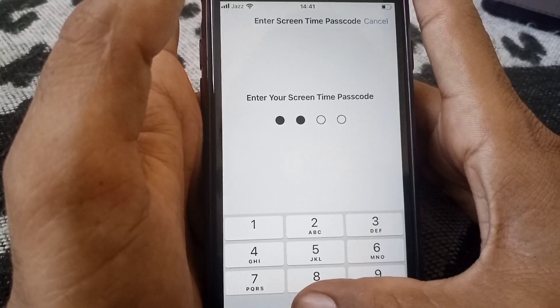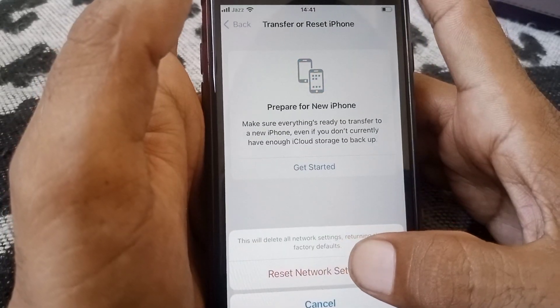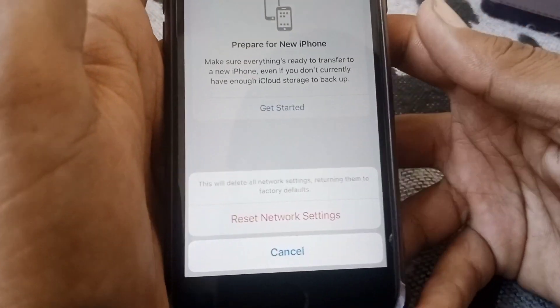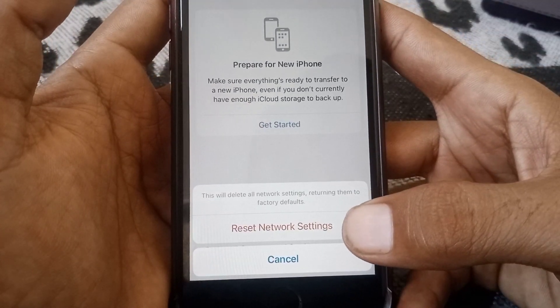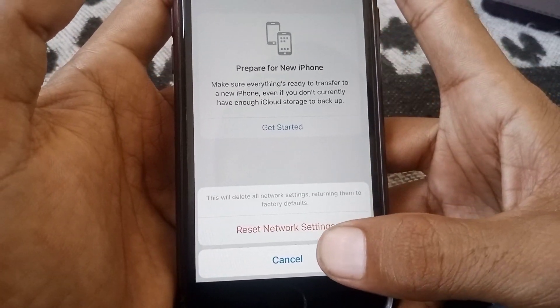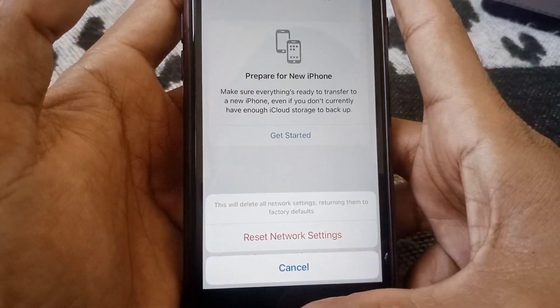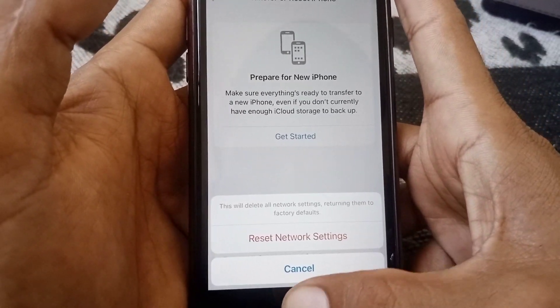From here, tap Reset Network Settings and enter your phone passcode. If you have a Screen Time password set, tap on that and then confirm Reset Network Settings. This will delete all network settings and restore them to factory default.